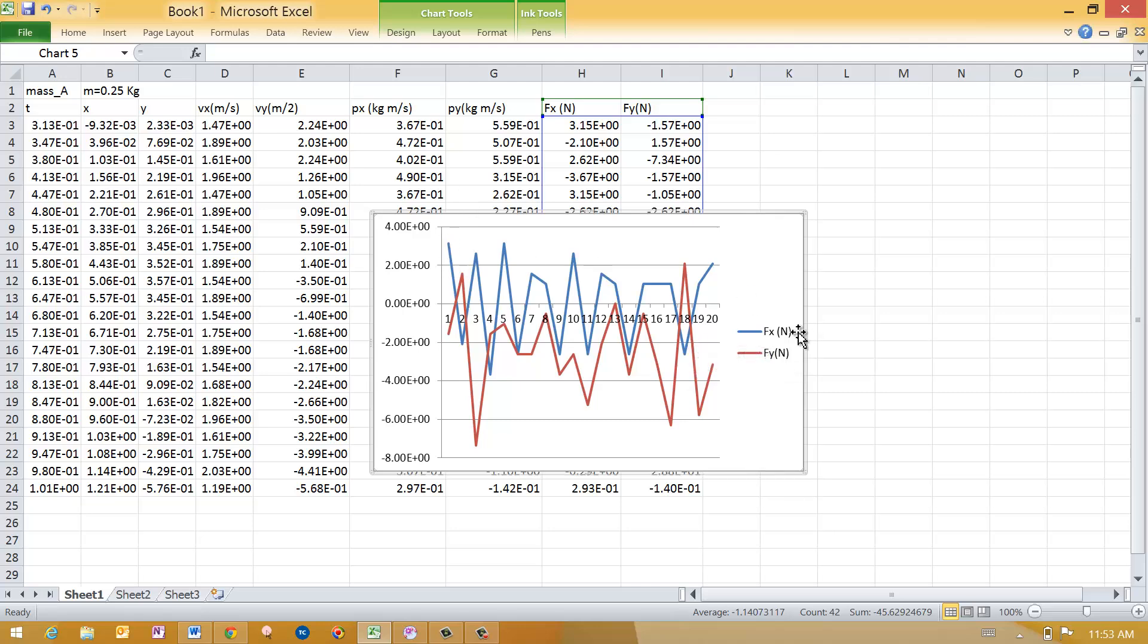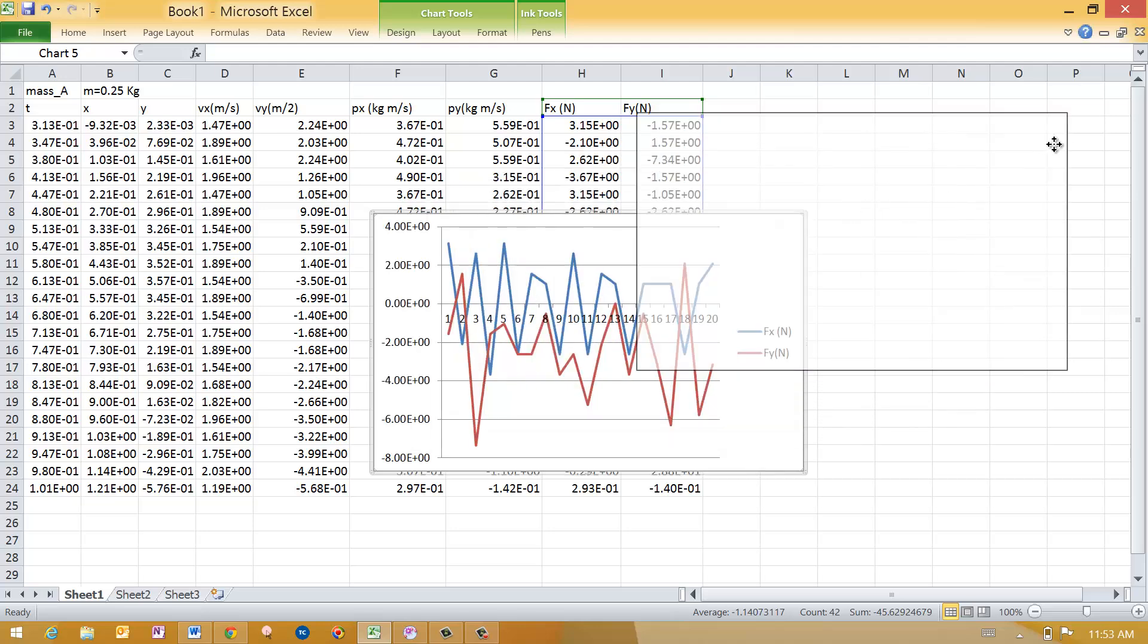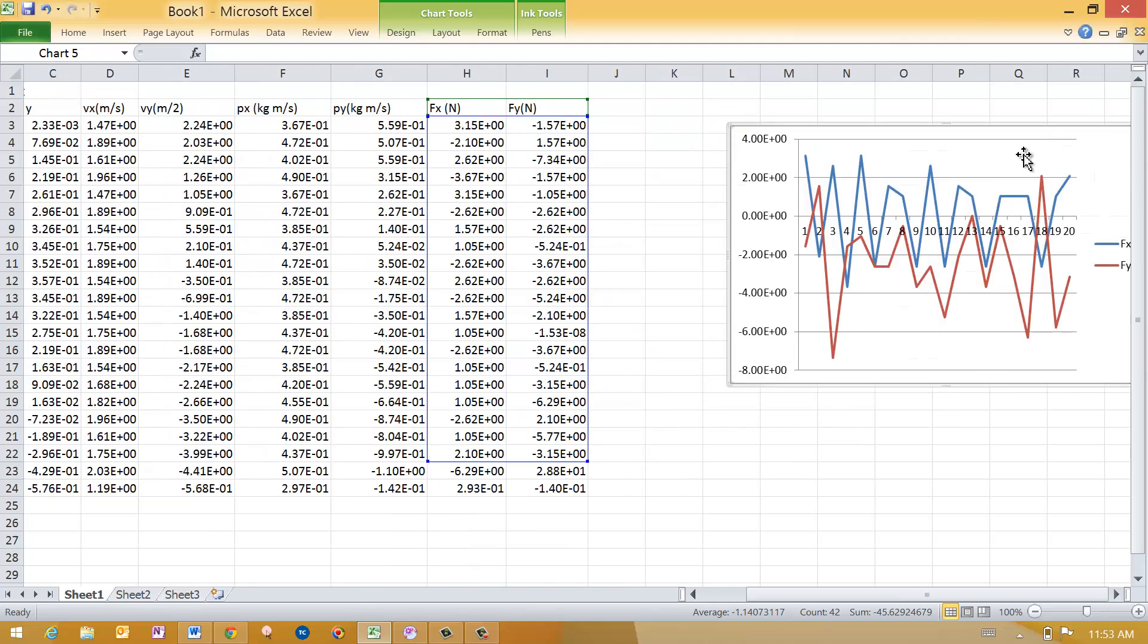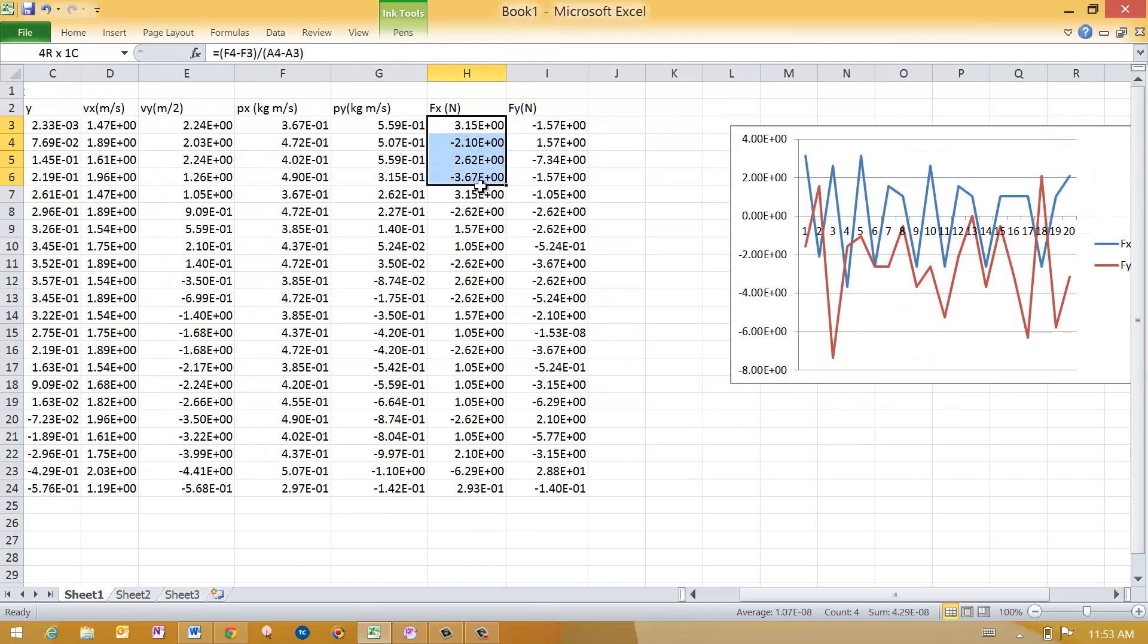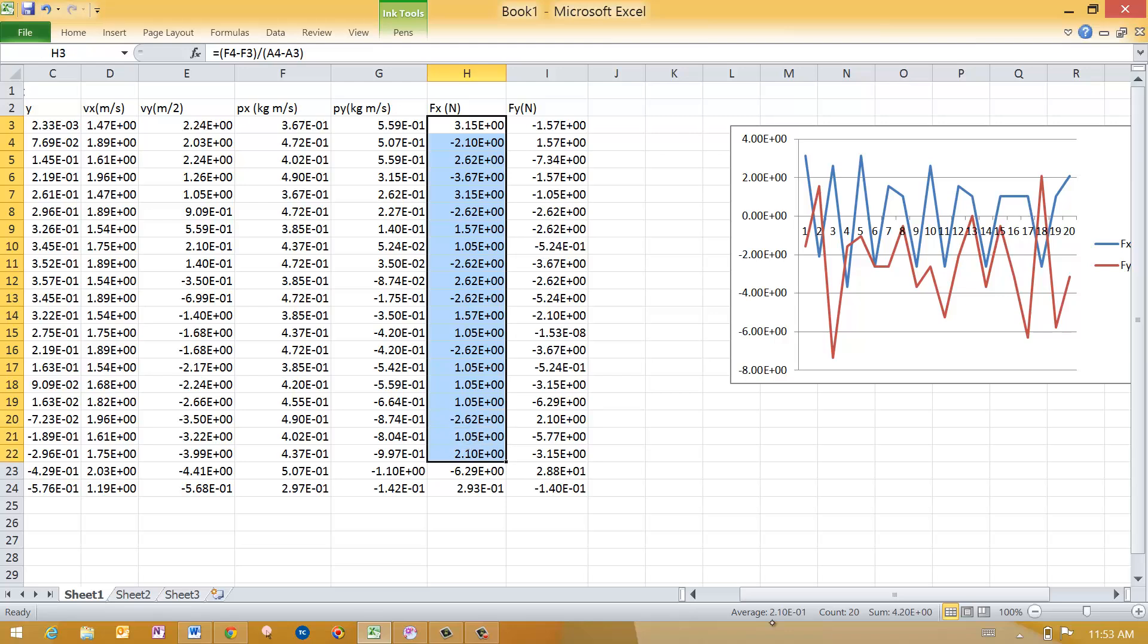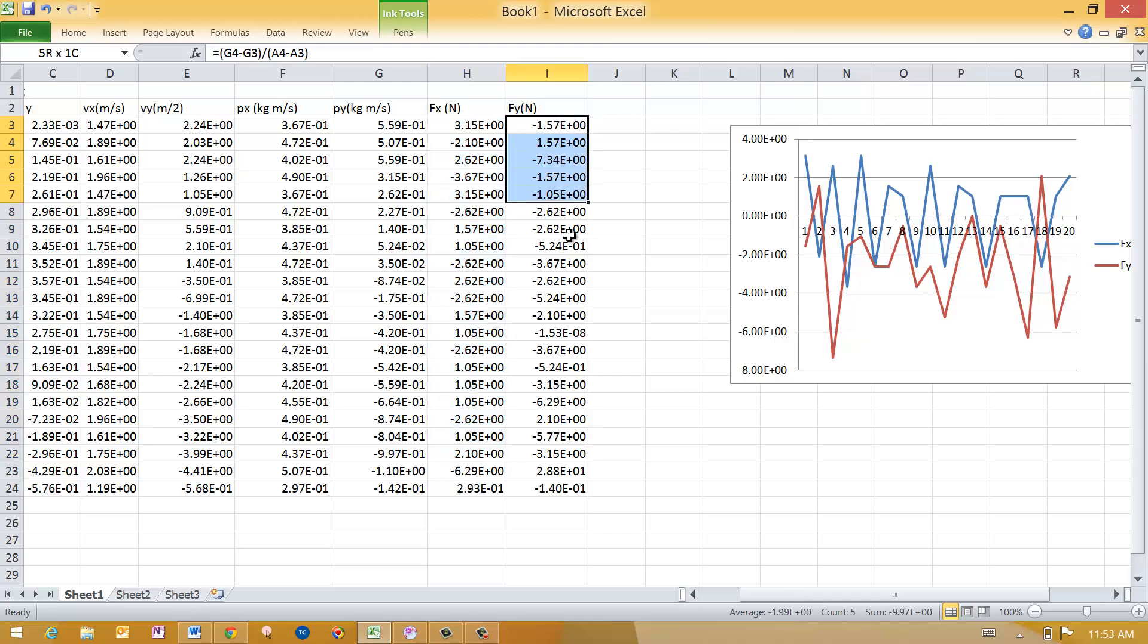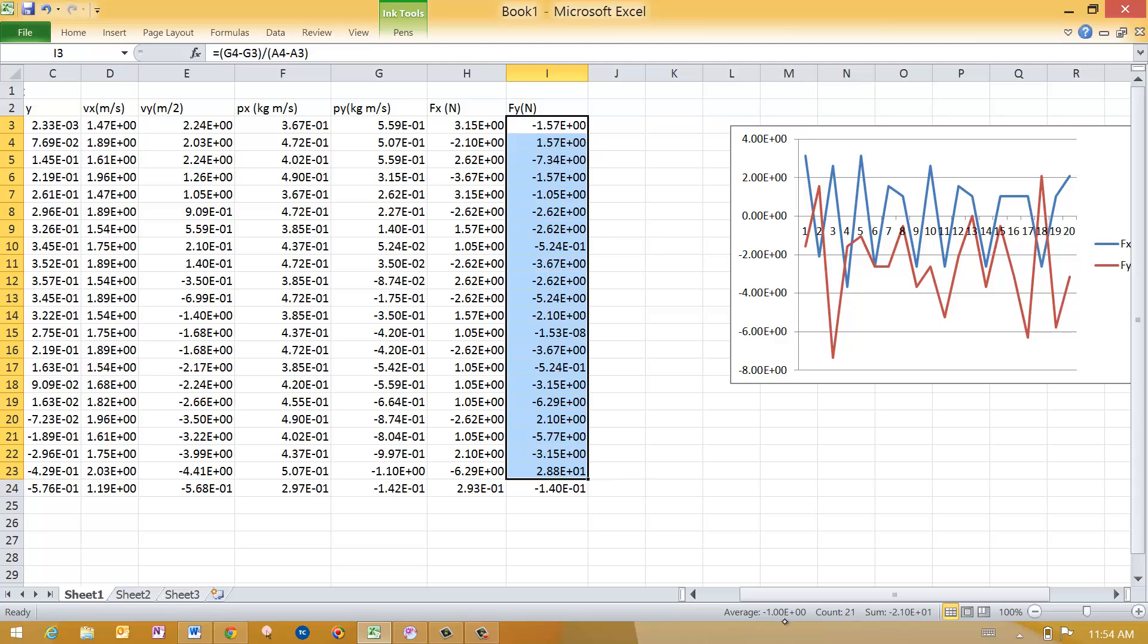The blue line corresponds to Fx. And notice it's sometimes positive, sometimes negative, but it seems to average here around zero. The Fy is mostly negative. Now if I want to know exactly what those averages are, let me select that much data for x. And down here at the bottom you see its average value was 2.1 times 10 to the minus 1. 0.21 newtons is the average force in the x-direction. There's the average. Let me check the average for the y.